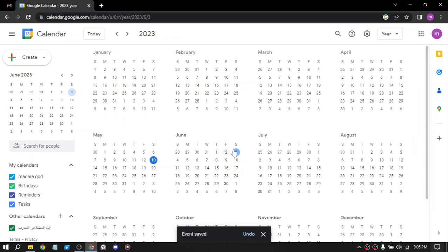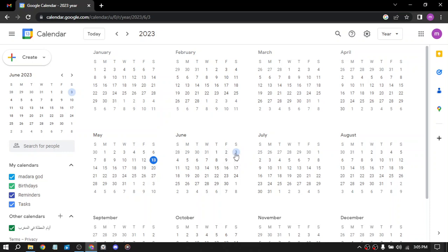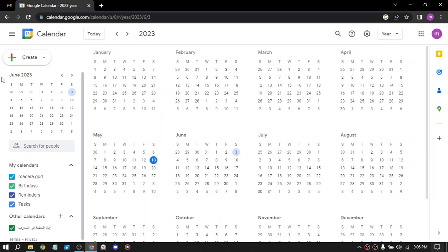On this date there will be something like here on June 3rd. The second way is host webinars. Use the calendar to schedule webinars and promote them to your audience. You can charge fees for attending or use them as lead generation tools. The third way is sell digital products. You can use Google Calendar to schedule the release of digital products such as ebooks, courses, and software. Fourth way is offer coaching sessions. If you offer coaching or mentoring services, use Google Calendar to schedule sessions and send reminders to your clients.